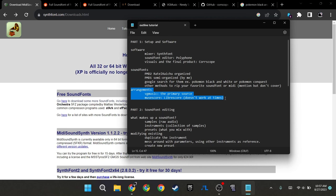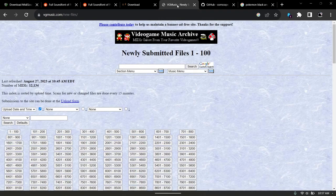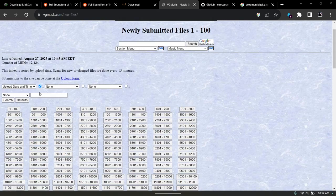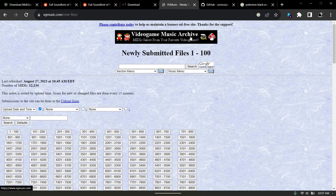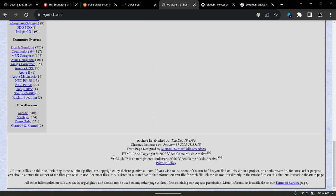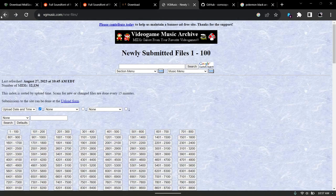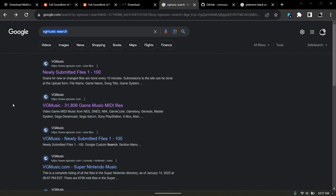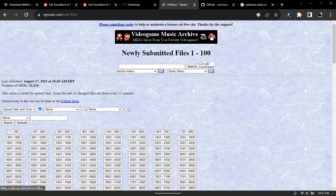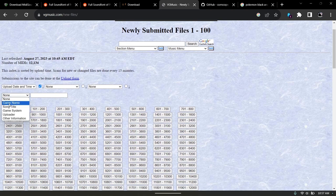The next part is actually finding arrangements. The primary source for most of the arrangements I use is from this website called VG Music. VG Music is basically one of the oldest video game music archives out there — it was established in 1996. You go to Google, search VG Music search, and you'll see newly submitted files. You can select by game name, song title, uploader, game system — anything you want.